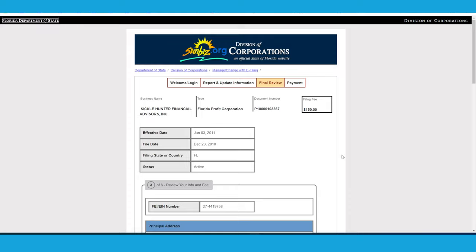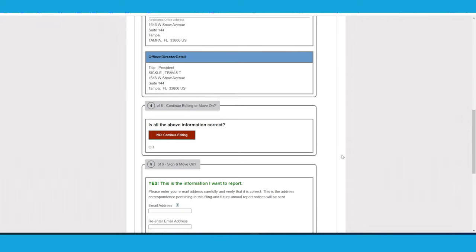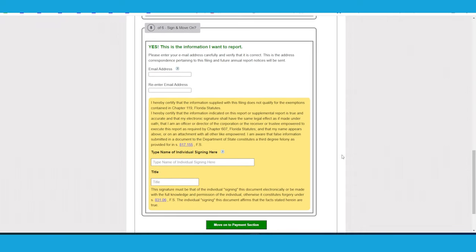Then go ahead and verify the information again, which is the same information on the previous page. And then go ahead and put your email in there twice, type the name of the individual signing here, which is your name, and then put the title and then finally click on move on to payment section.